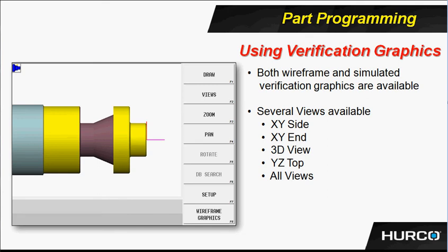The graphics will show in either wireframe or verification graphics. Verification is actually a simulated running of the part, very much like it will be on the machine. You'll notice at the bottom of the soft key selections you have the wireframe graphics. That's just going to be what you would expect it to be, just a wireframe of the actual part.